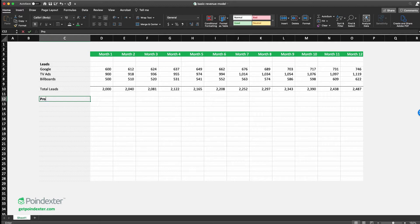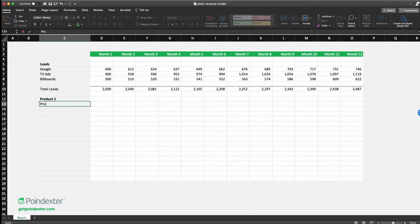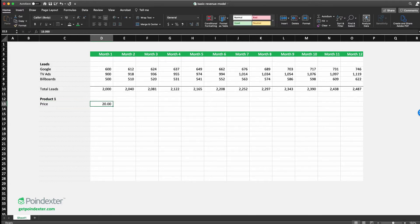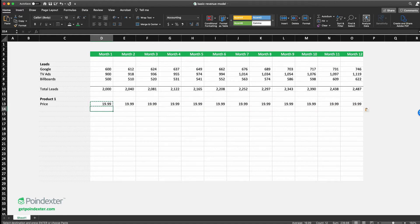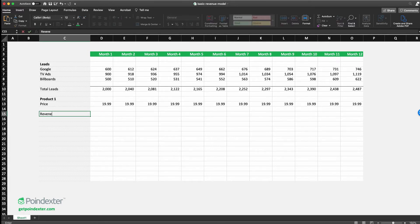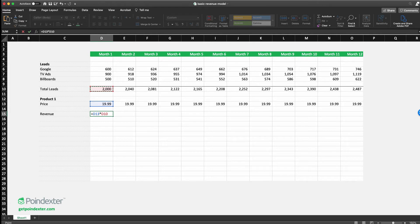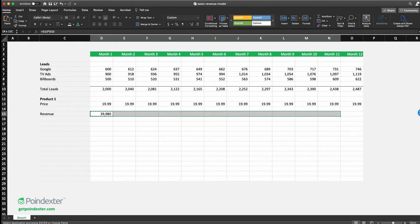Now let's get into the revenue model itself. A revenue stream is simply one part of your revenue model — you might make money in multiple ways. For this example, we'll sell one product at a price of $19.99. For the most basic possible revenue model, revenue is just price multiplied by the number of leads, assuming we convert 100% of them.